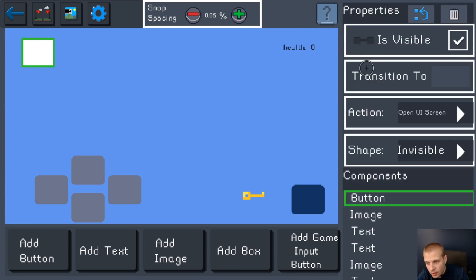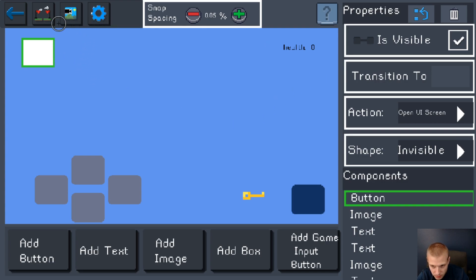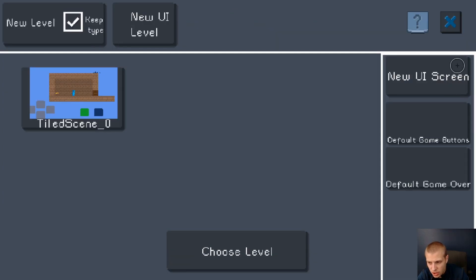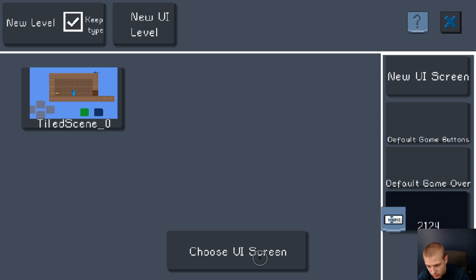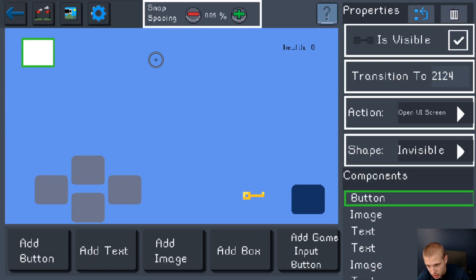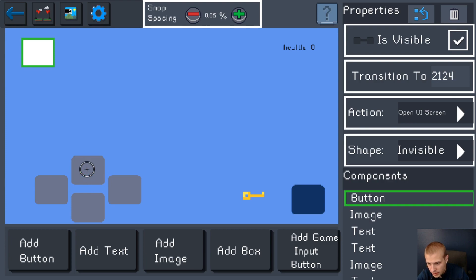We want to open another UI screen whenever someone taps on this button. Make that the button action and then transition to choose the screen that you want to open up when you click on that button. I don't have one made yet so I'm gonna just set it there.